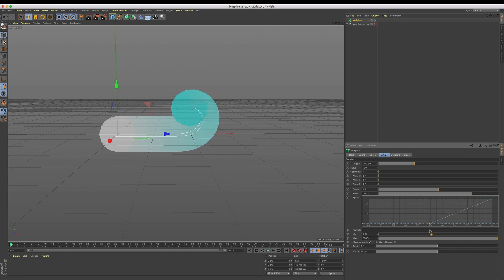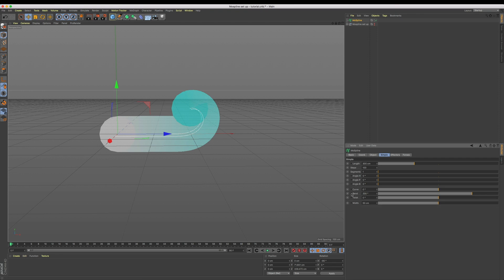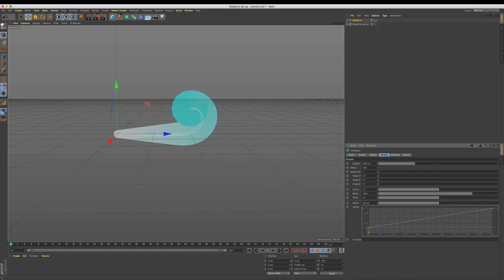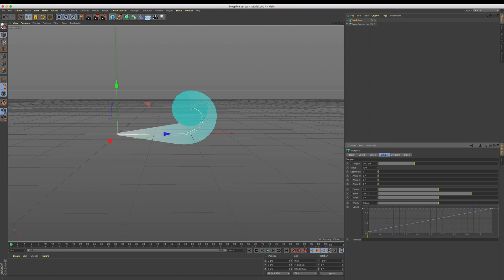Lastly for our shape, we want it to grow in thickness over time. Let's curl down our width menu, and just the same as we did for our bend, let's lower the left point in our spline falloff. Now we can see our puff of smoke starts skinny and then gets nice and thick.